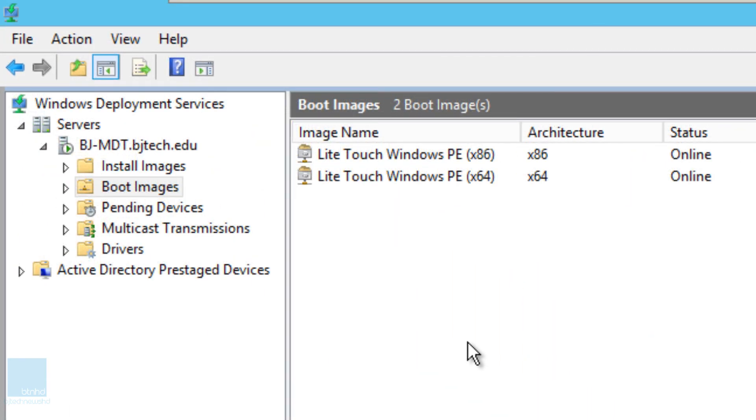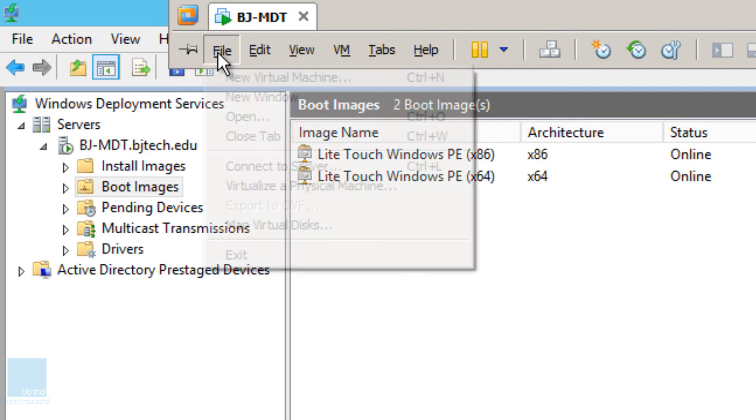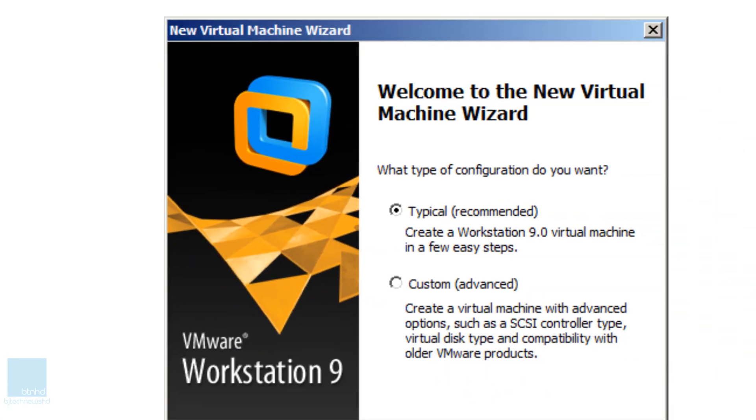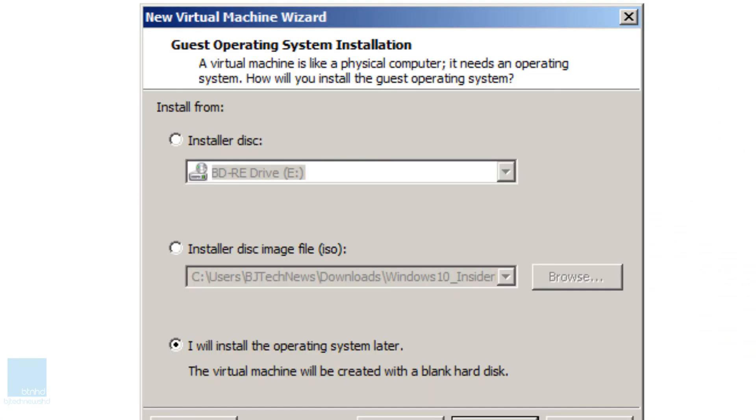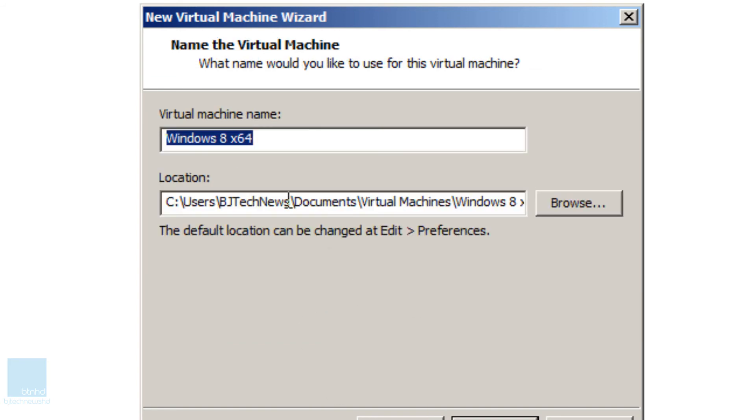So the next thing that we need to do is test our WDS installation and our boot images that we created. So let's create a new virtual machine. Let's go to file, new virtual machine. Next. Next. We're pushing out a 64-bit operating system.